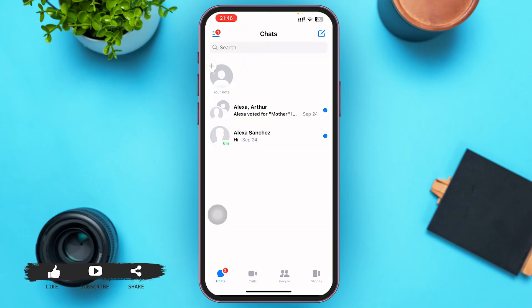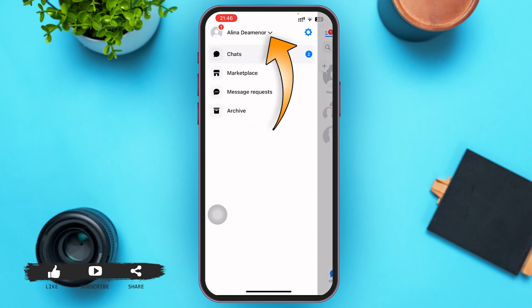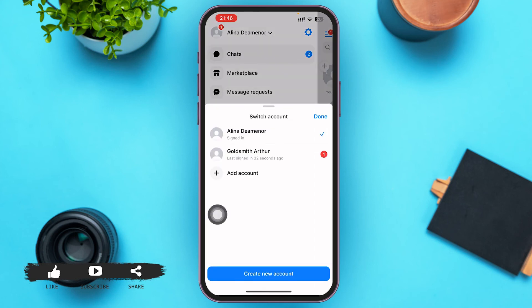Then tap on Login. Within seconds you'll be logged into your other Messenger account. Now tap the three-lined icon in the upper left corner again, then tap on your name next to your profile picture. You can see that your new account has been added to the Switch Account menu.